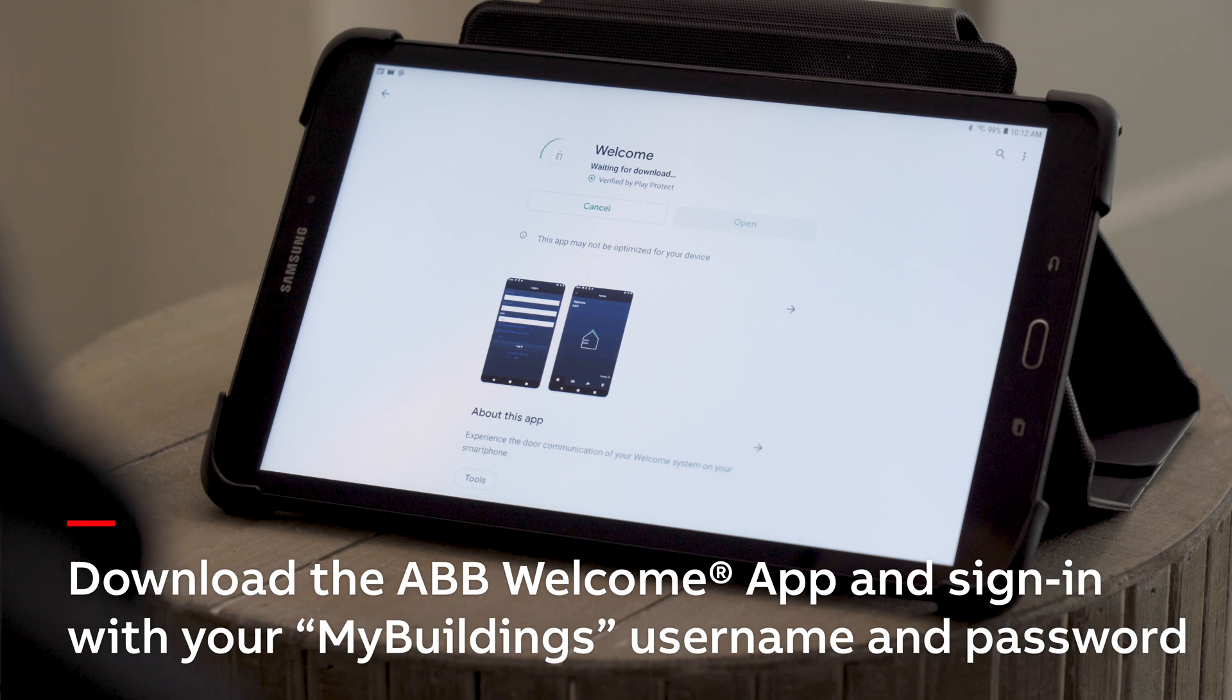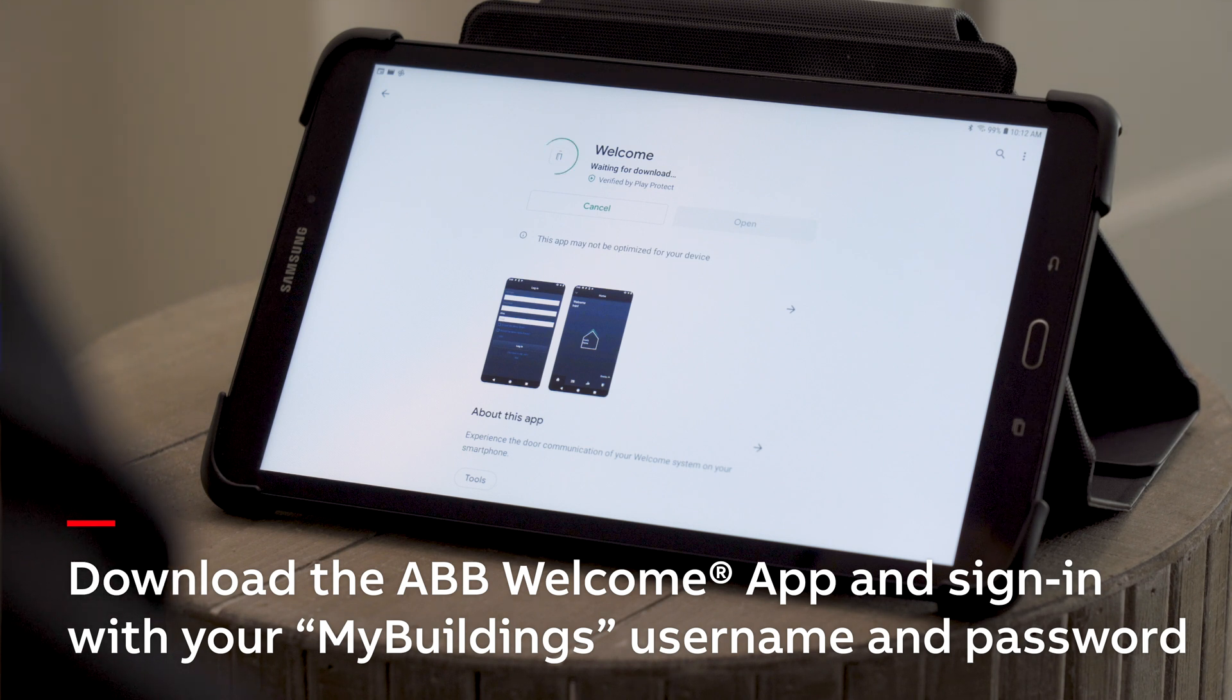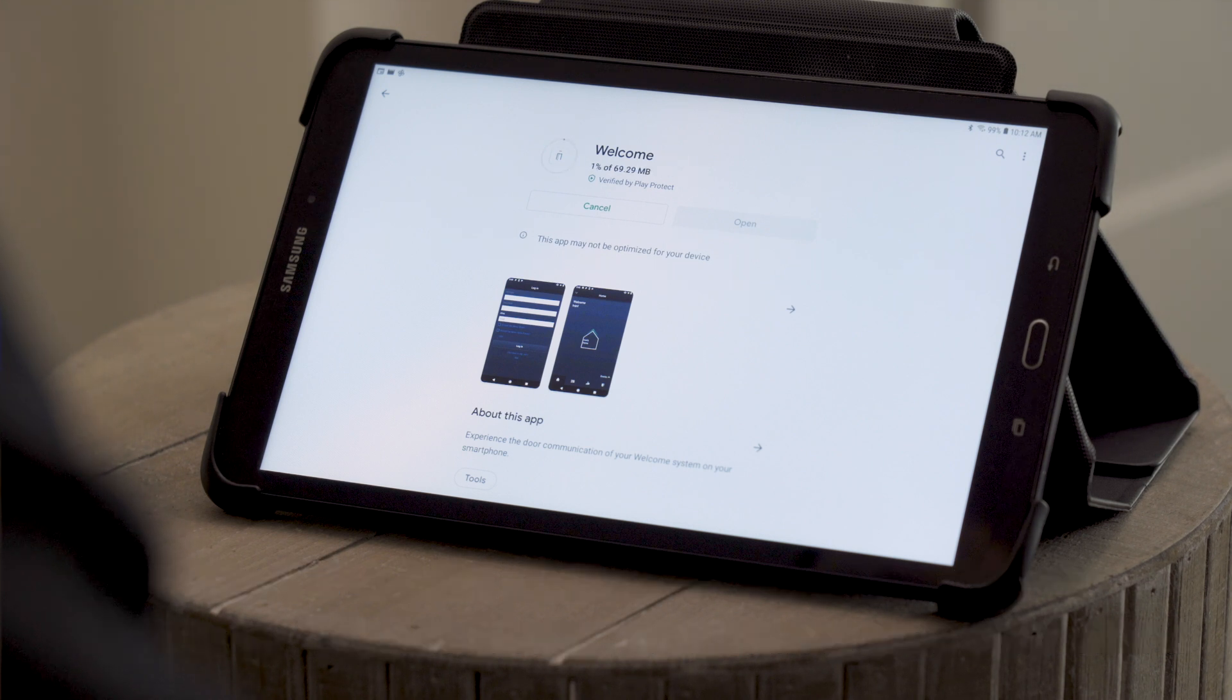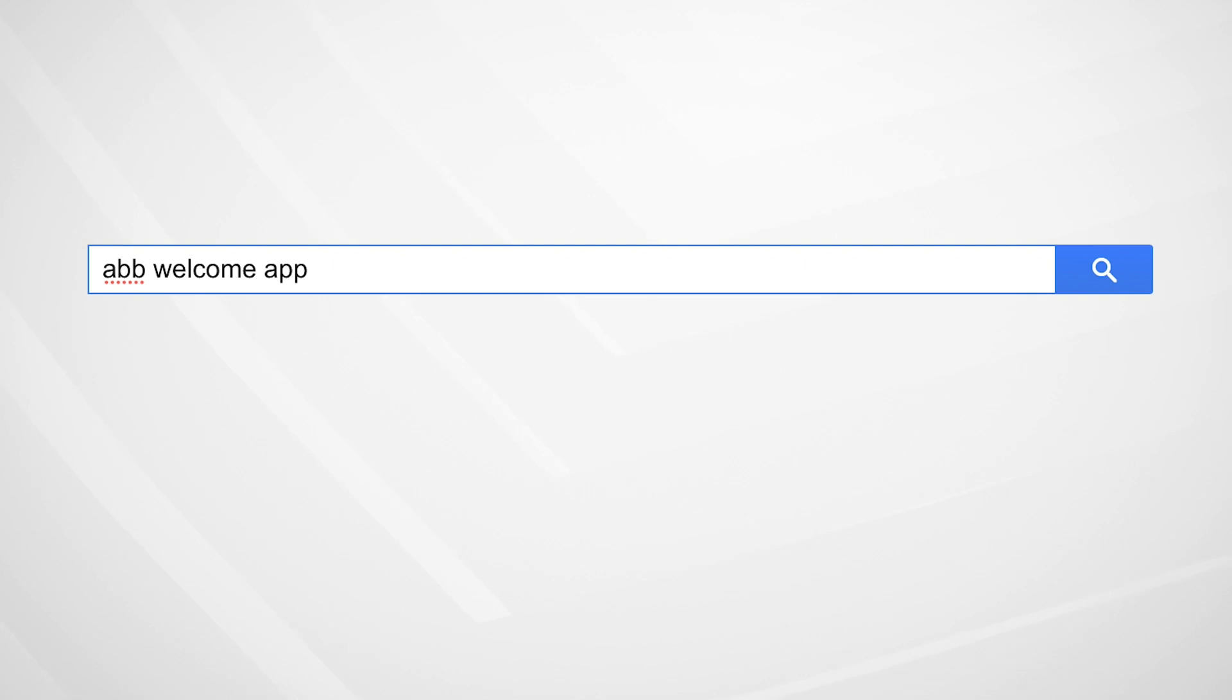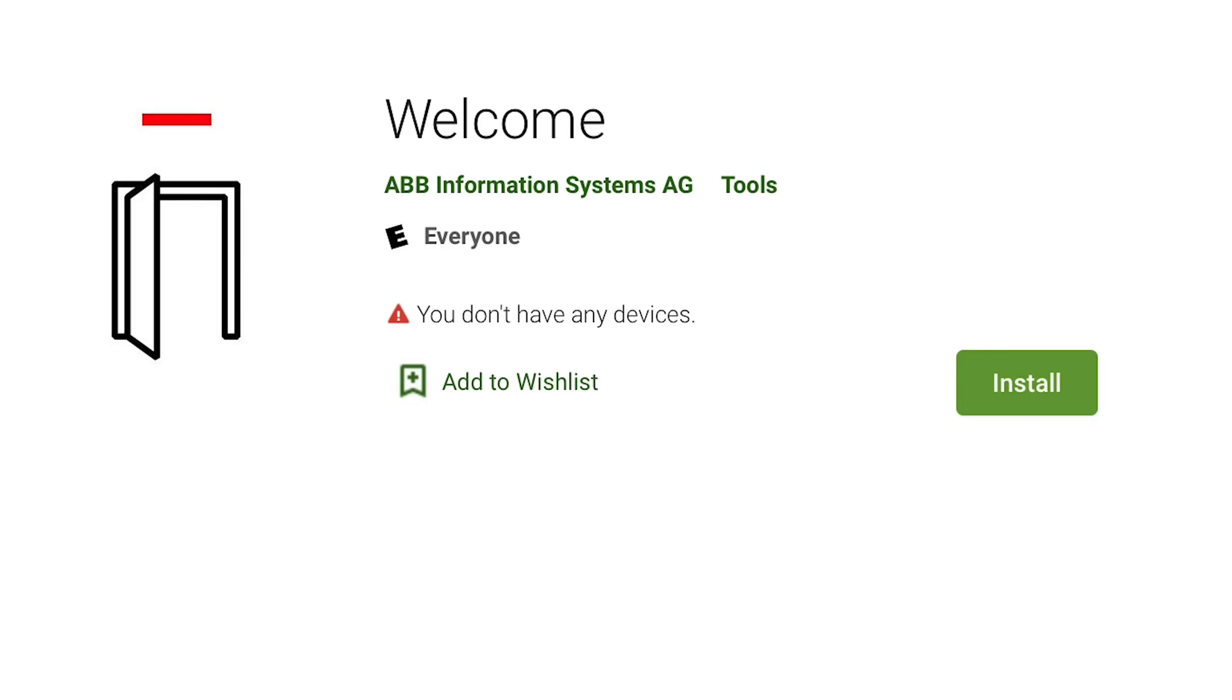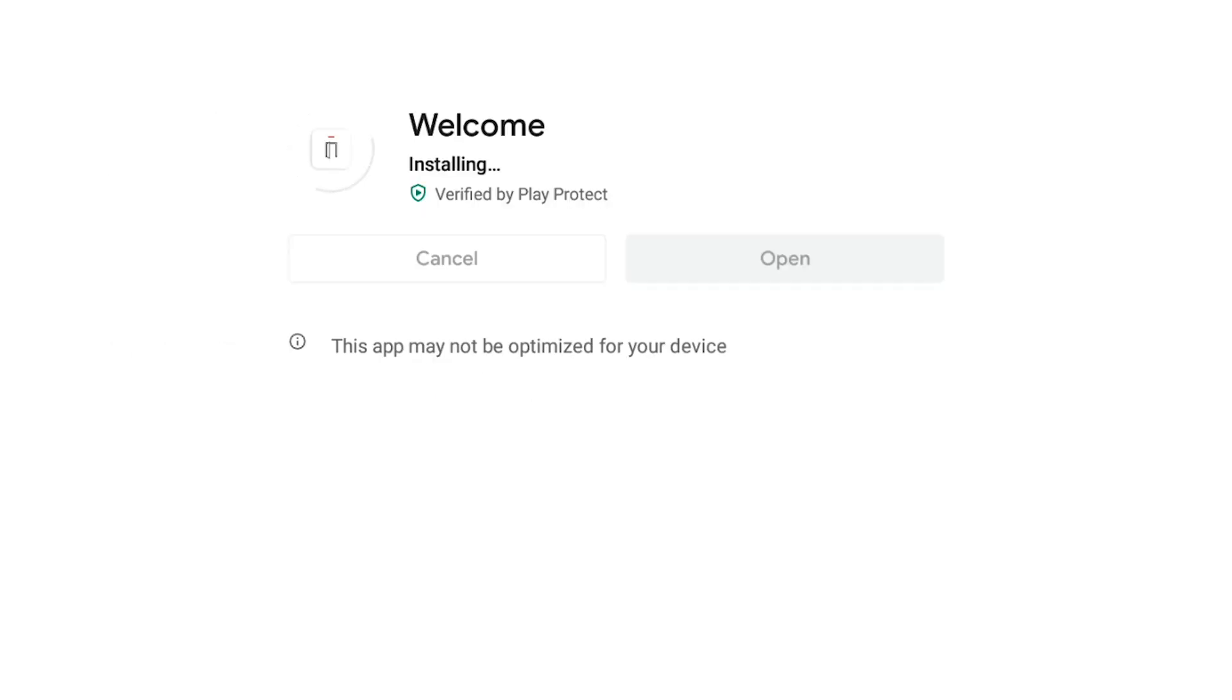Navigate to the app or play store specific to the phone or tablet you're using and choose the keywords ABB Welcome app to search, download, and install the ABB Welcome app. The app icon is easily identifiable as an outline of an open door with a red bar on top.